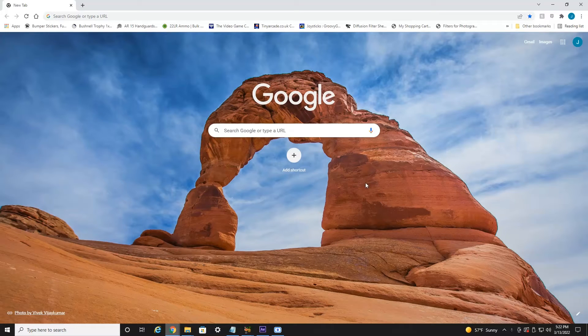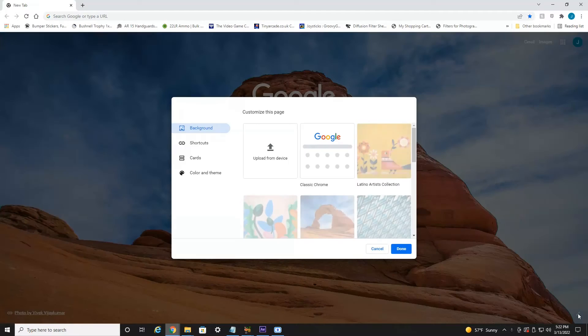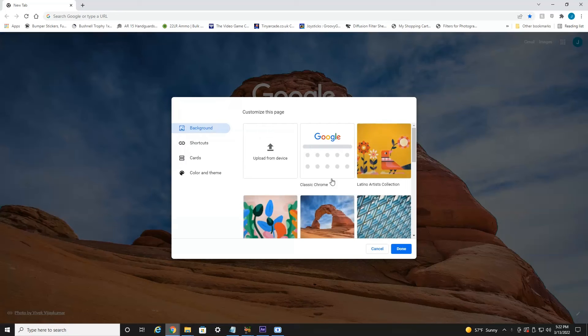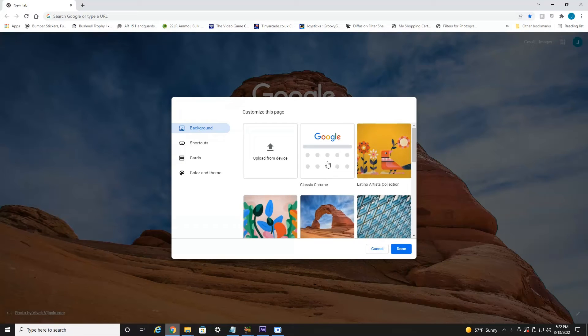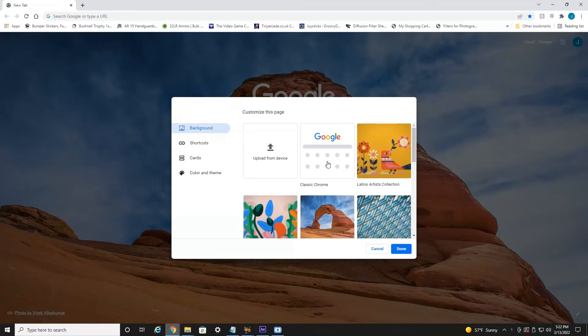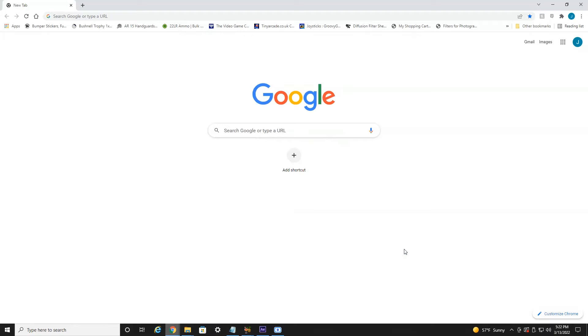Now if you want to edit this, in the bottom right you'll see a tiny little pencil icon that'll bring open this window again. If you want to select back to Classic Chrome, select. As you can see, here we are.